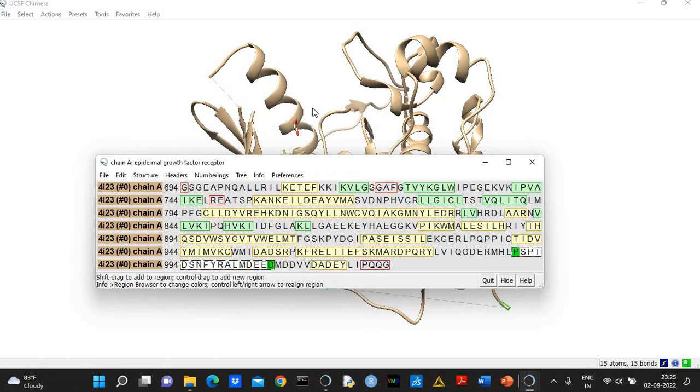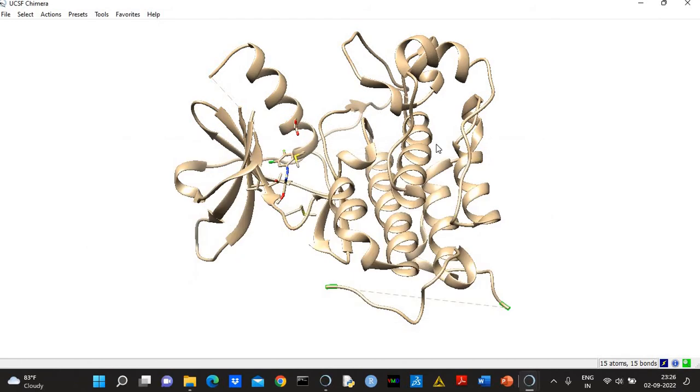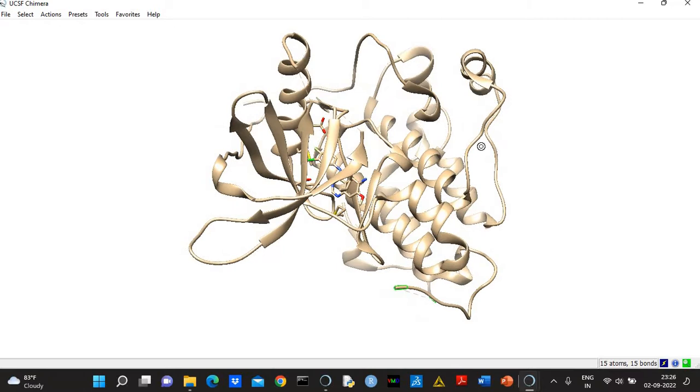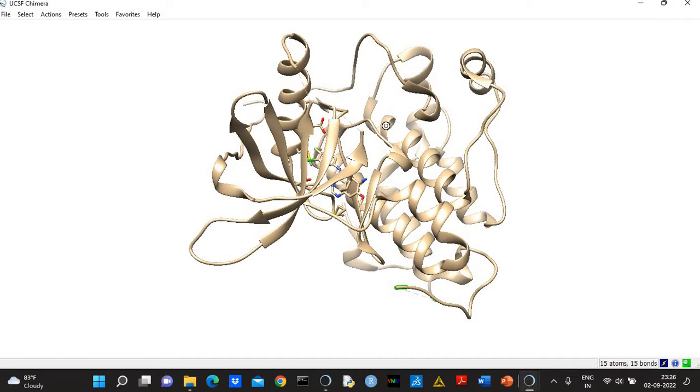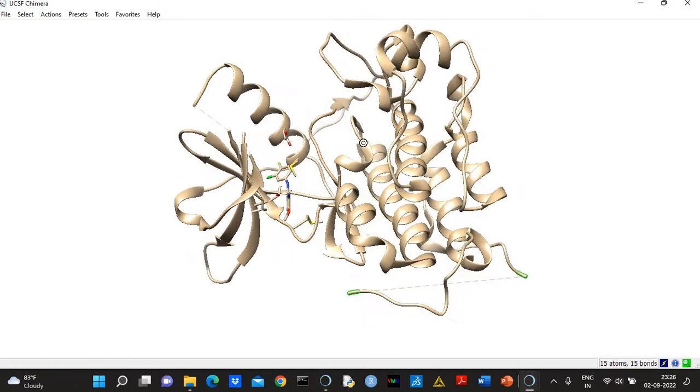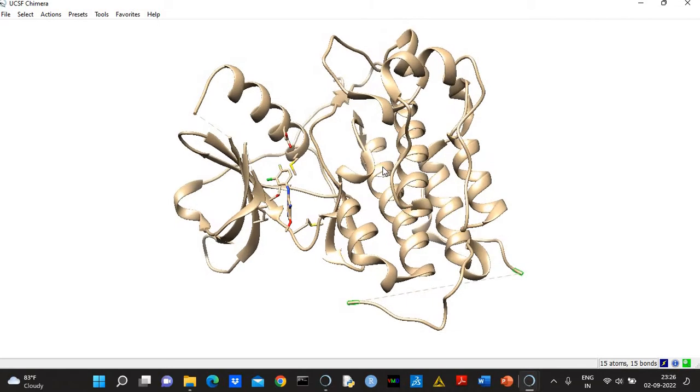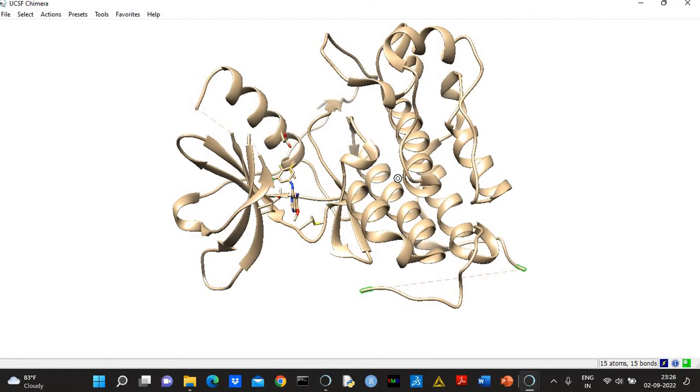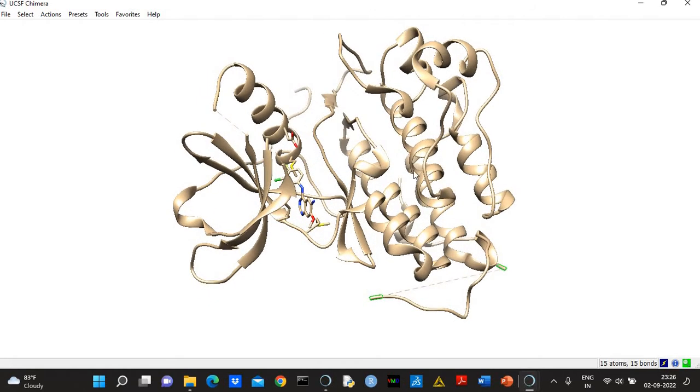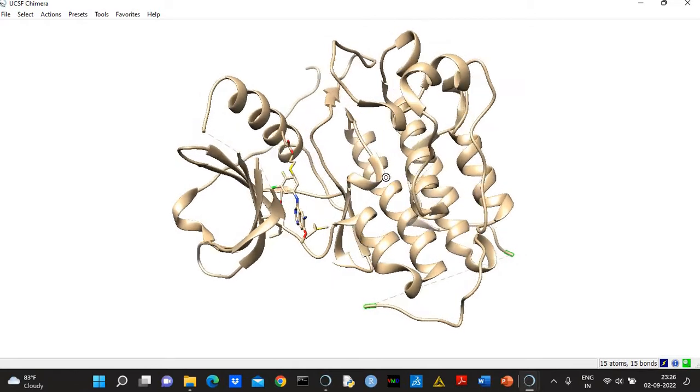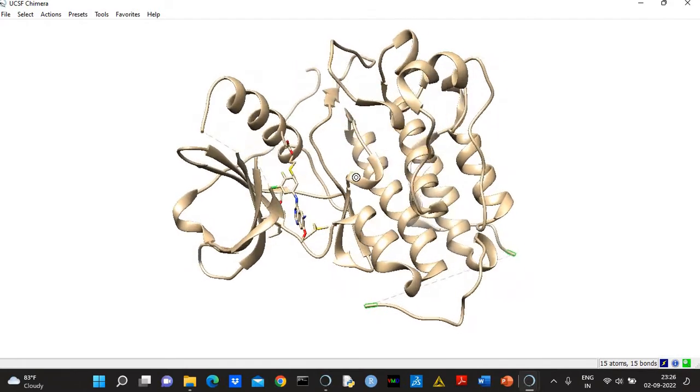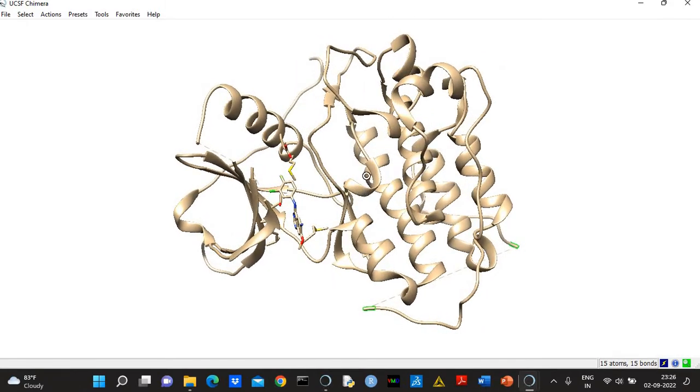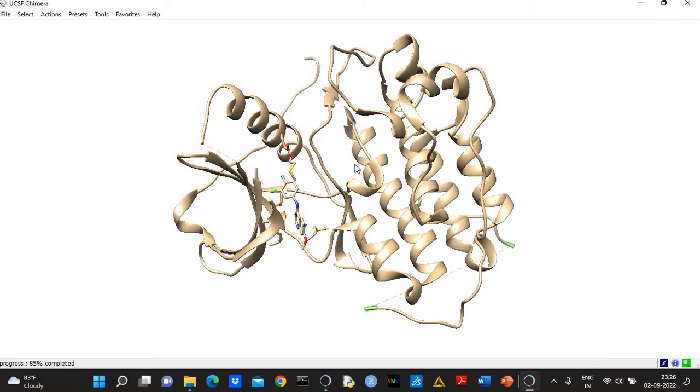So when this modeling job will finish, then you will see that the five models will have different conformations of the missing regions. You can select a final model based on Z-score. Negative value means good, so more negative means good model. So you can select on the basis of Z-score.